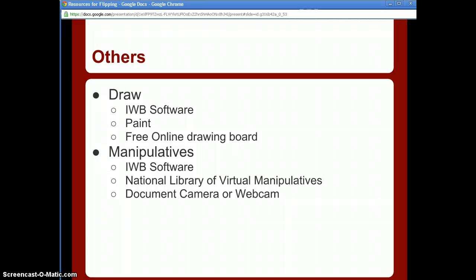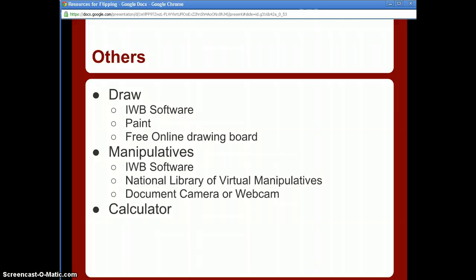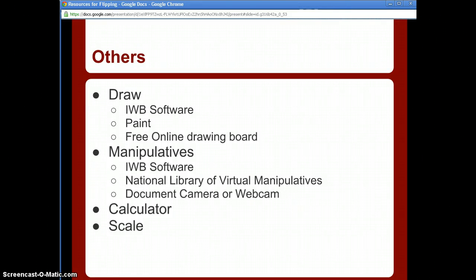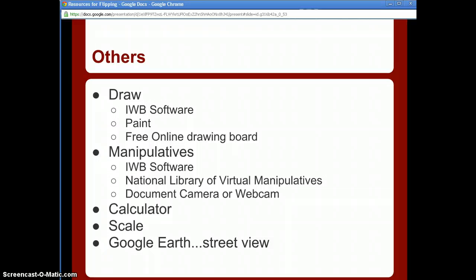For calculators, there are options online, built into your interactive whiteboard software, and already on your computer. If you need a scale, just Google 'virtual scale' and options will come up. Use Google Earth, Google Street View, and other online resources you already have to make your presentations more engaging.